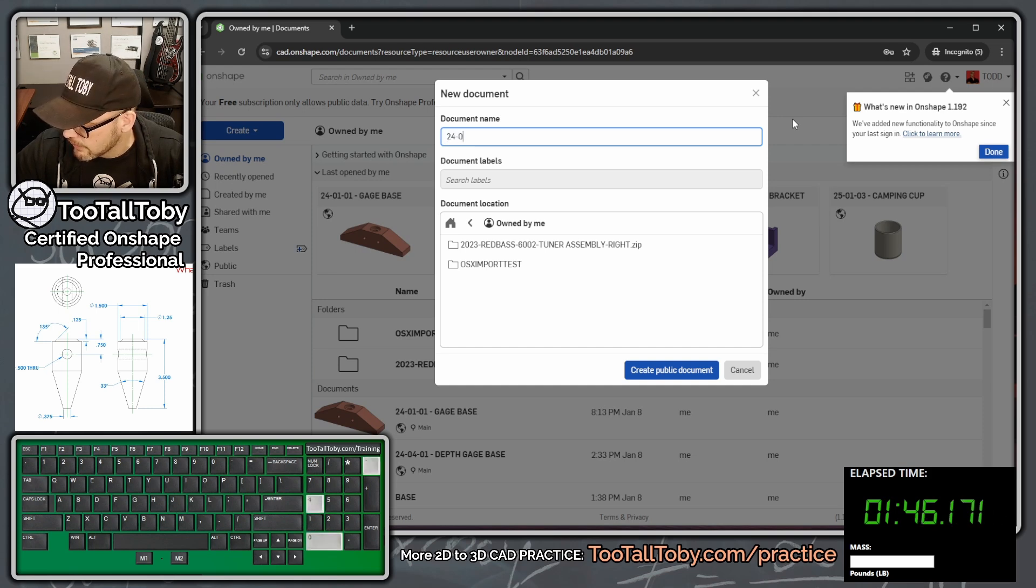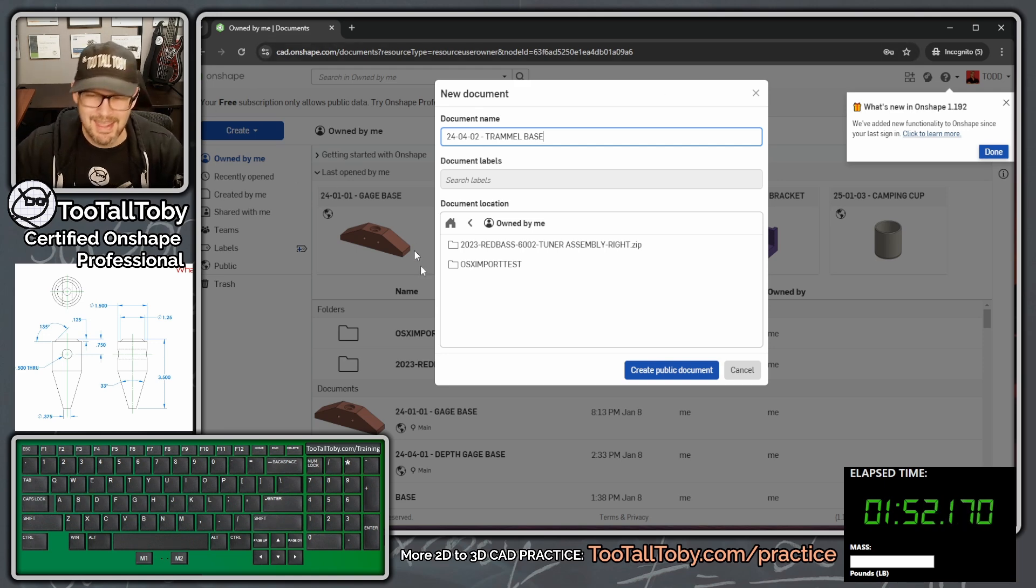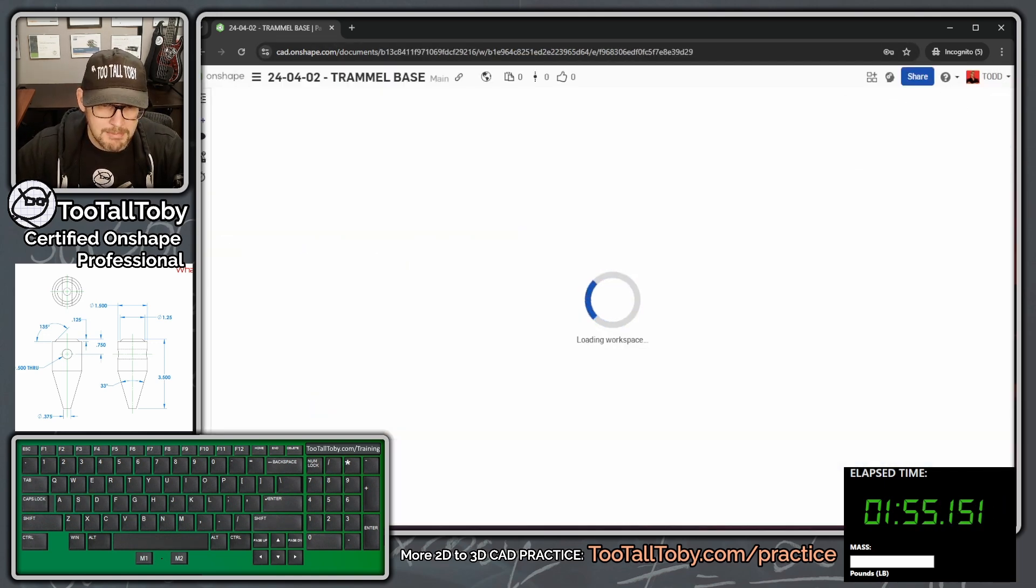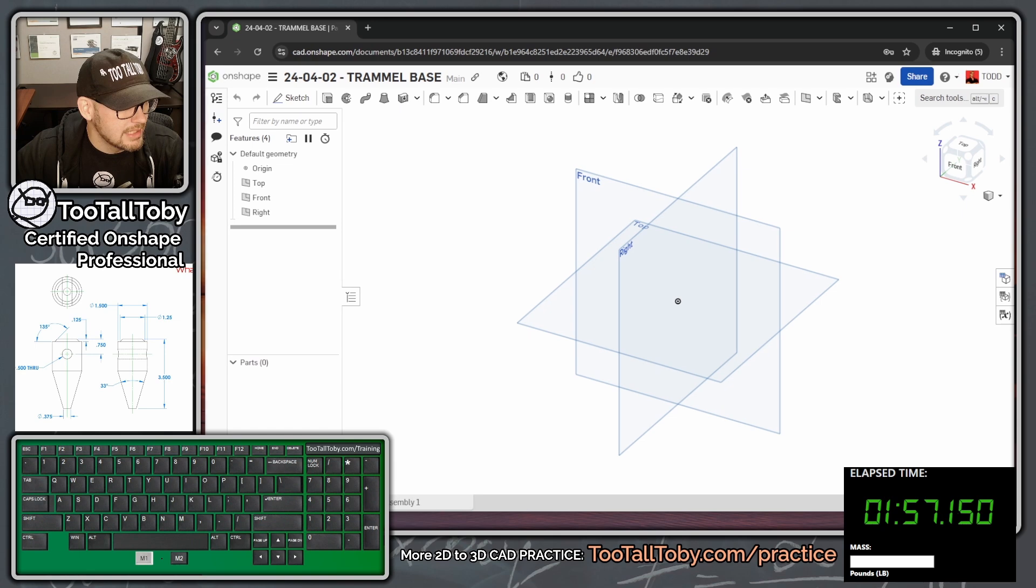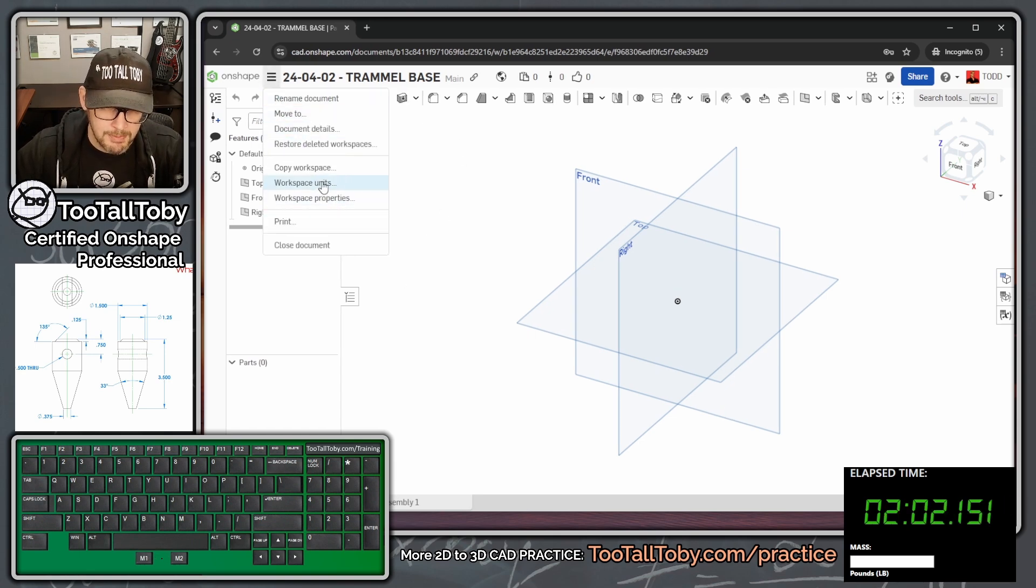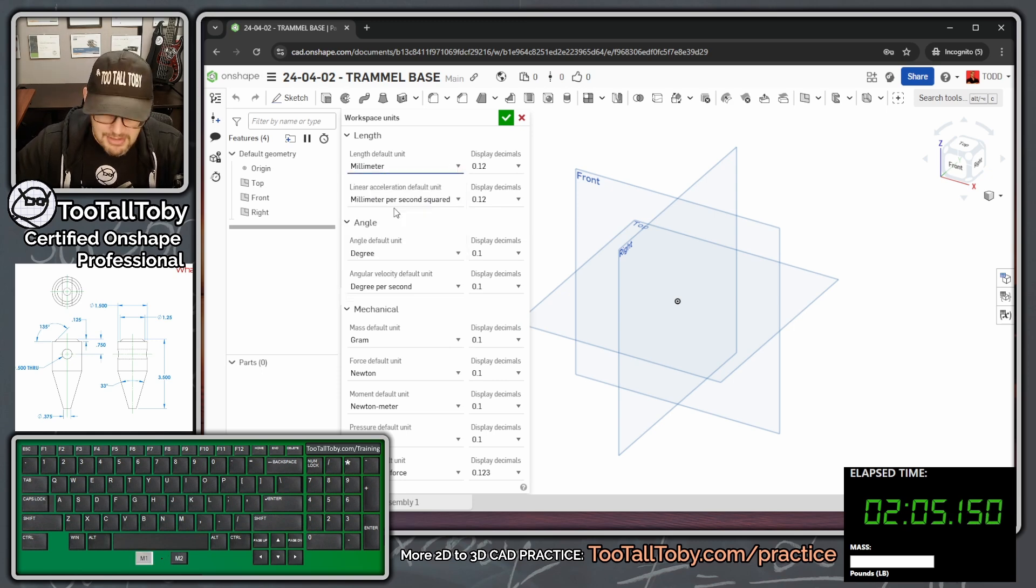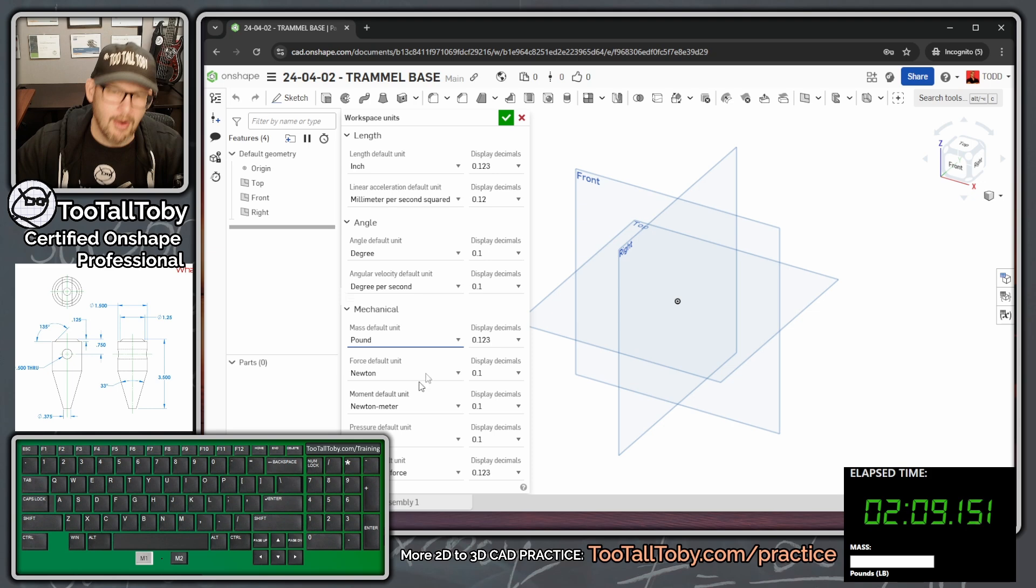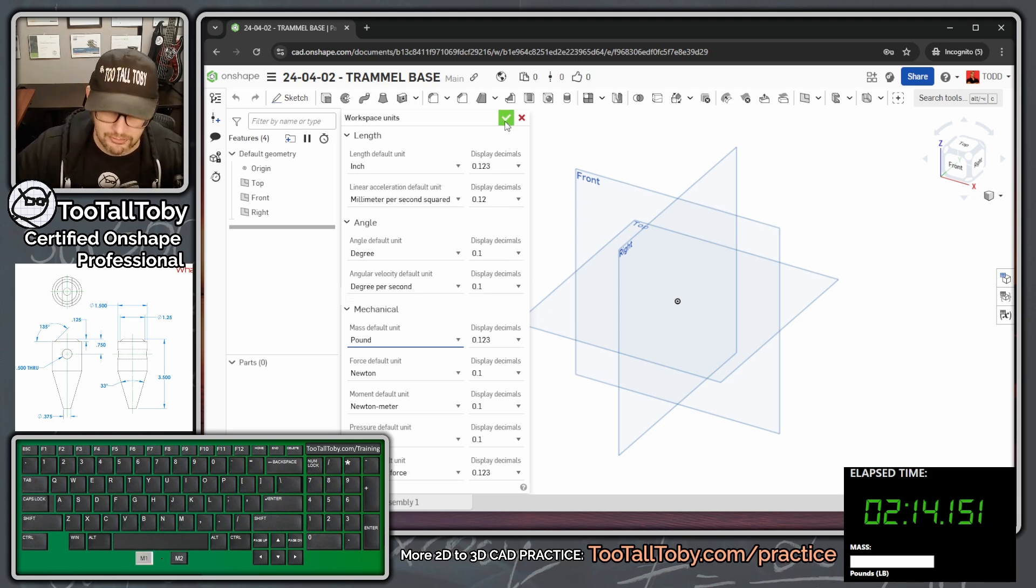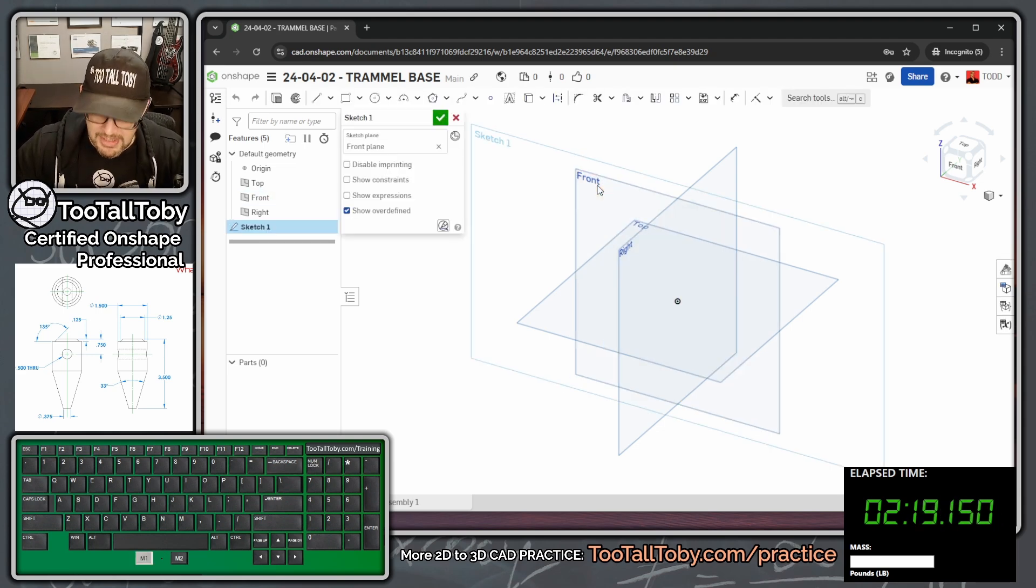Let's go into Onshape. We're going to say Create. We're going to create a new document here in Onshape. We're going to call this 24-04-02 TRAMMEL base, and we're going to say Create Public Document. The first thing that we want to make sure we remember to do is go into Onshape. Go up here to the top where you've got this hamburger menu and go down to Workspace Units. We're going to set our workspace units to inches for our measurements, for our length, and pounds for our mass when we go to do the mass properties.